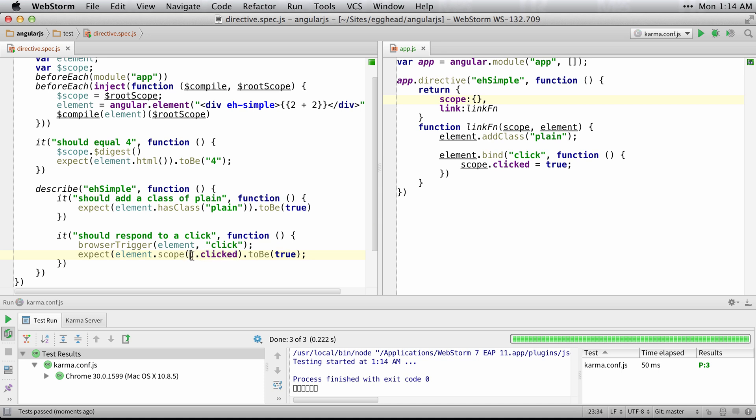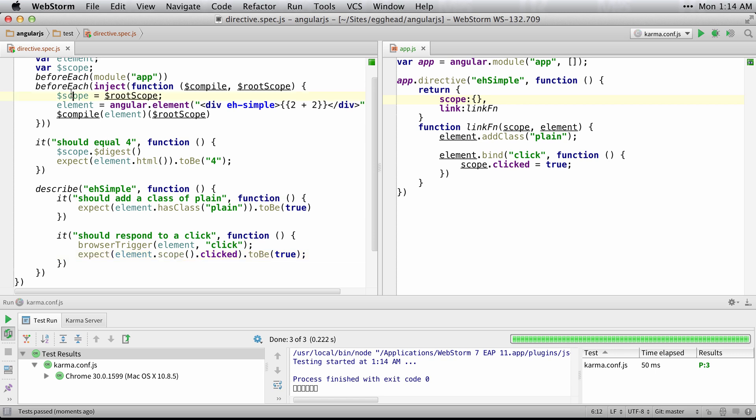Because this is the scope that the element or the directive created for it, the isolated scope, instead of the scope that you injected. Big difference. Very important to know.